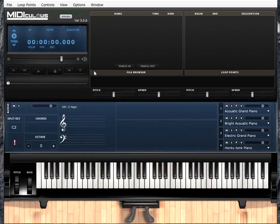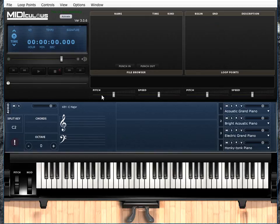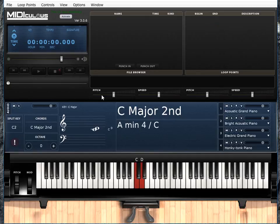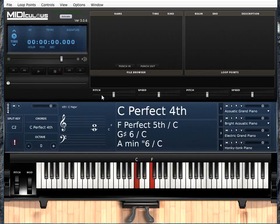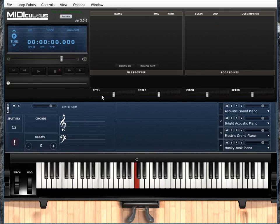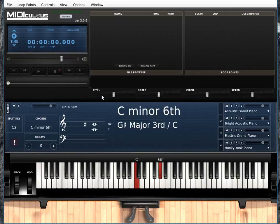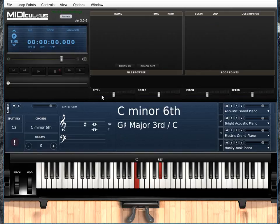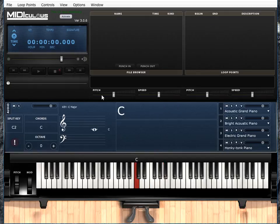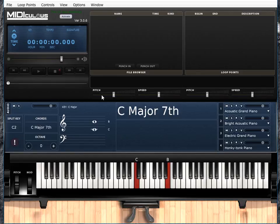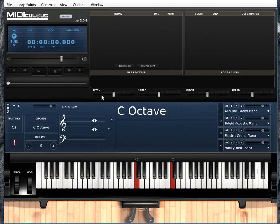Close that up. Let's go ahead and look at the program. So first of all, it can identify intervals. So C to D, major 2nd, minor 3rd, perfect 4th, perfect 5th, major 6th, minor 6th. I already did that one. Major 7th, octave.